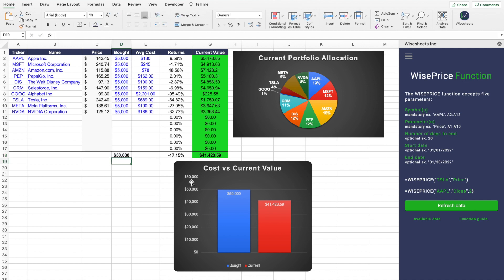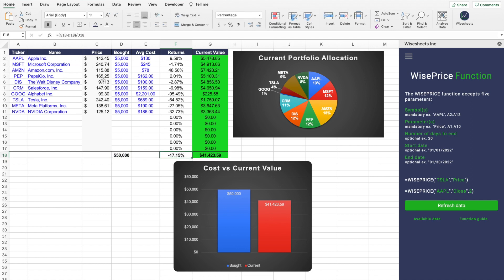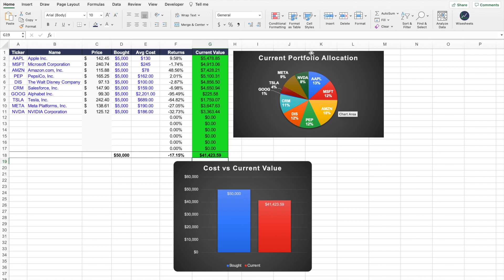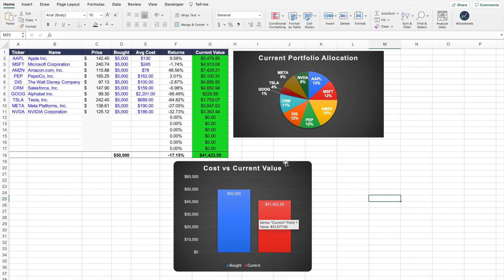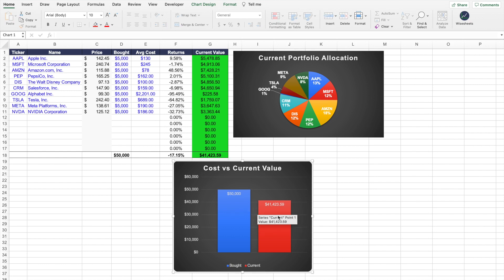Once you have all that information, you do a sum to know how much you've invested. The returns are calculated based on the difference between the sum of the current value and how much you've bought, which tells you the total return or loss in your portfolio. From there, it's very simple to take all this information and create a graph. We have a pie chart that uses the current value and the different tickers, and a bar chart that takes how much you've bought as well as the current value, allowing you to easily compare the two numbers.